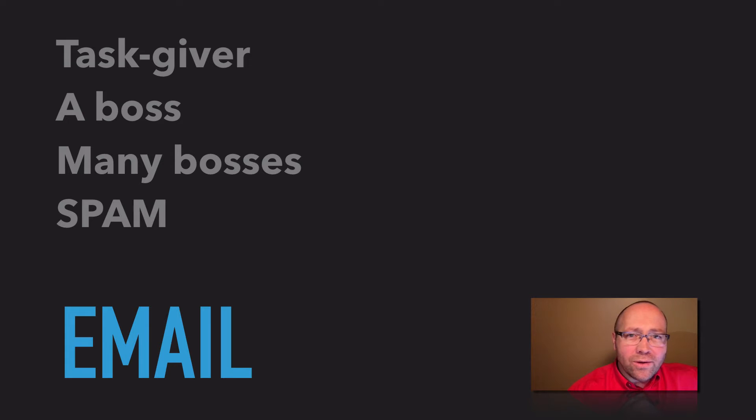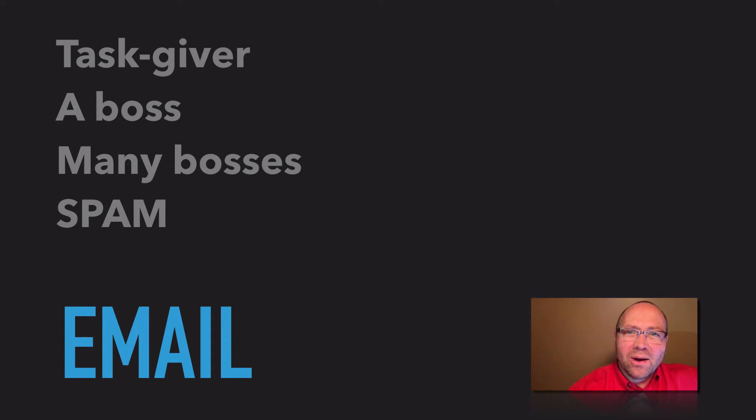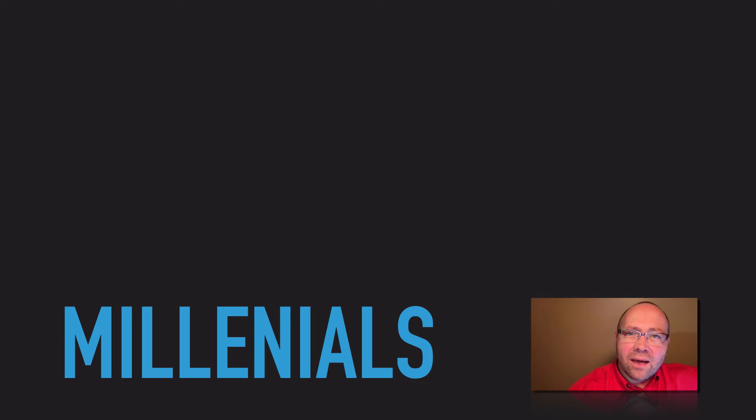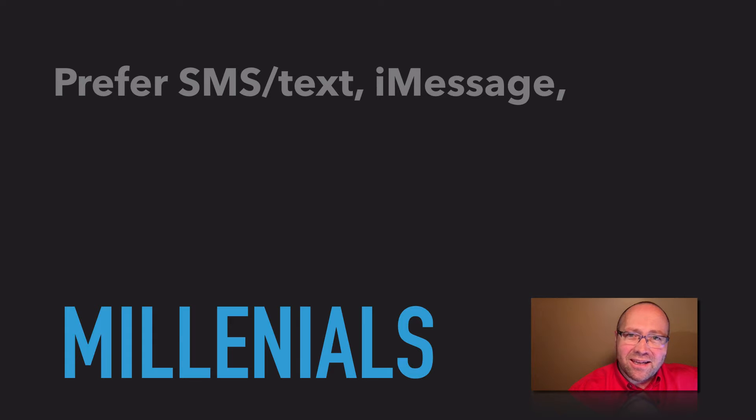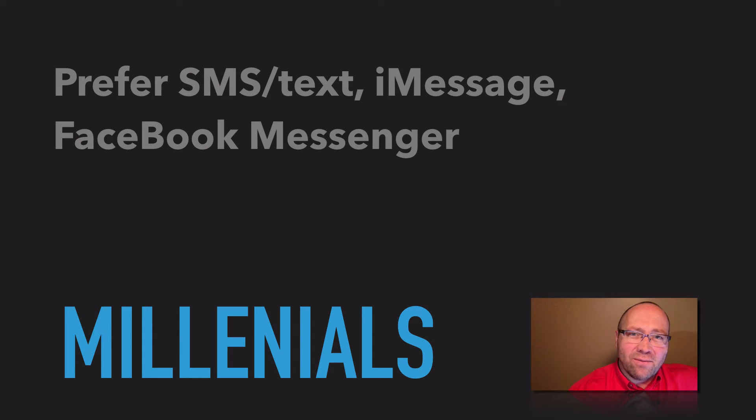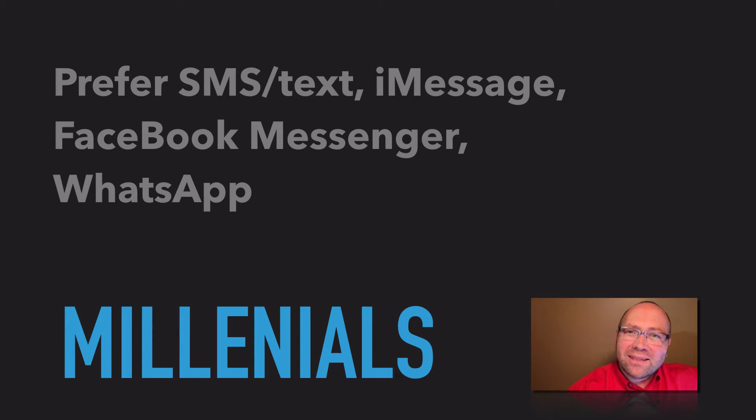Or there's that old email that goes to a Yahoo or Gmail account that we do actually want. And then we have millennials, who don't really know what email is. They text, they iMessage, they Facebook, they WhatsApp. But that's for another time.